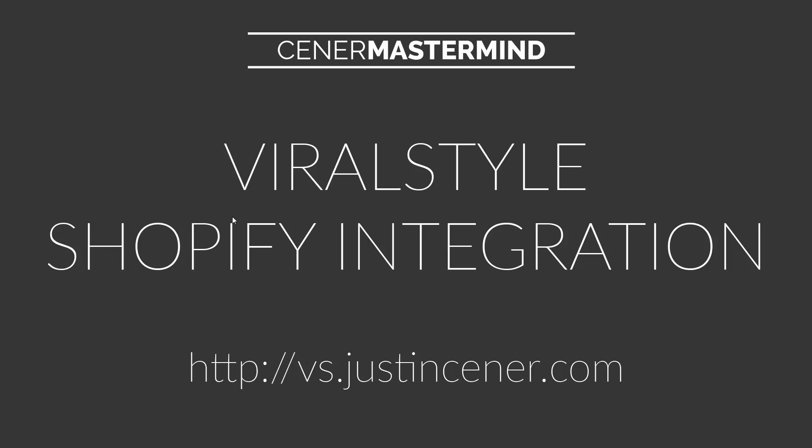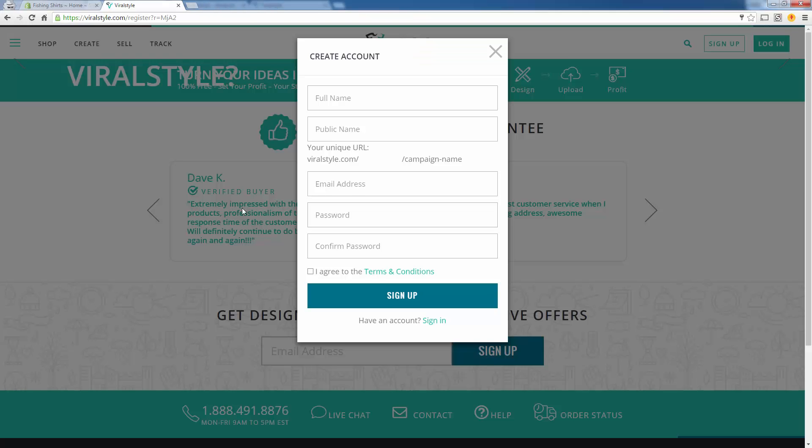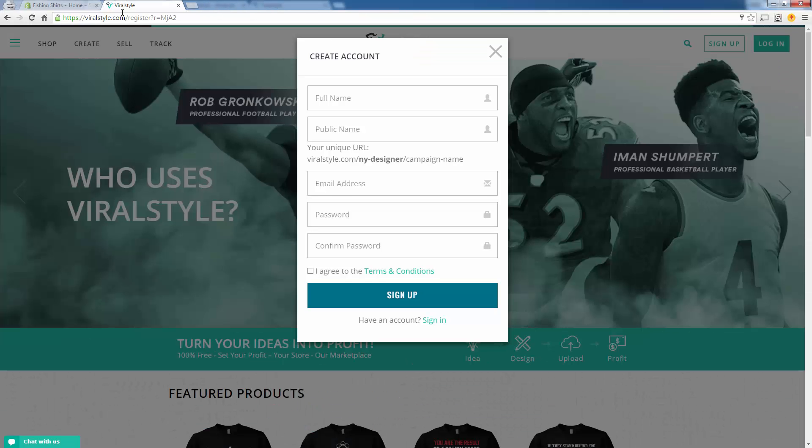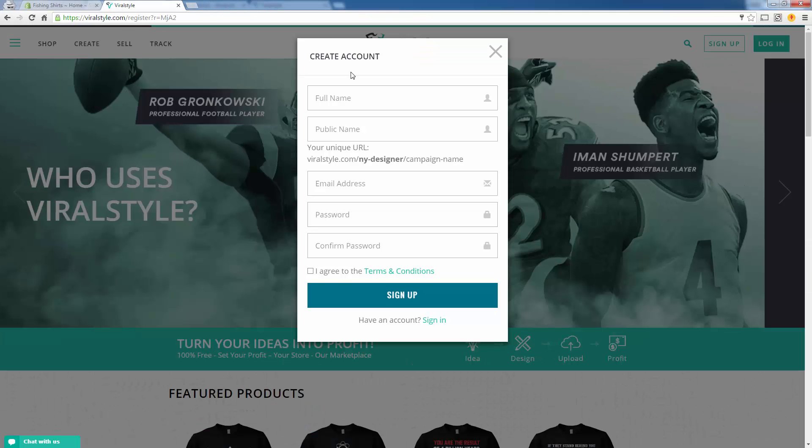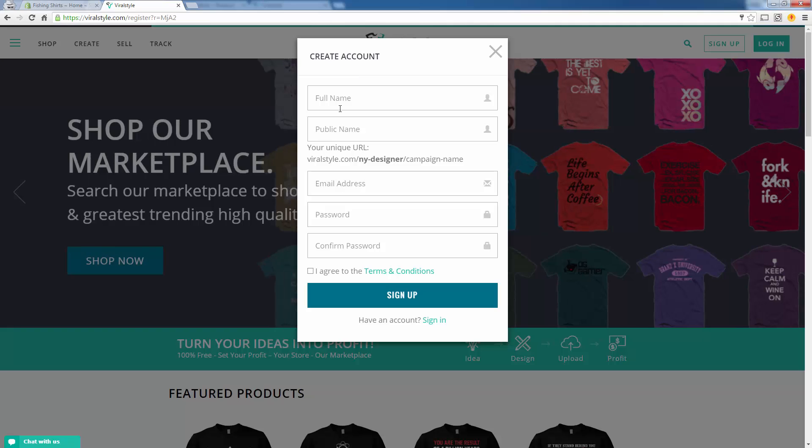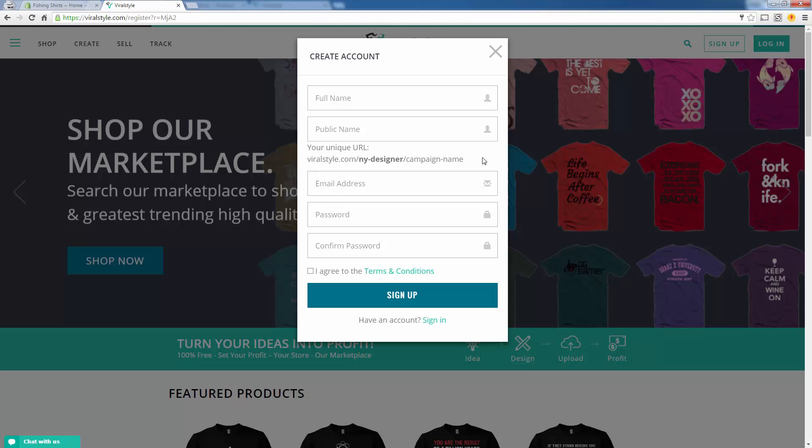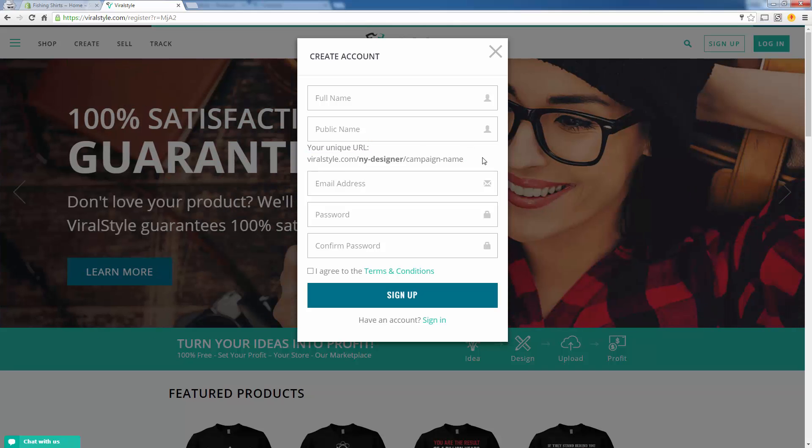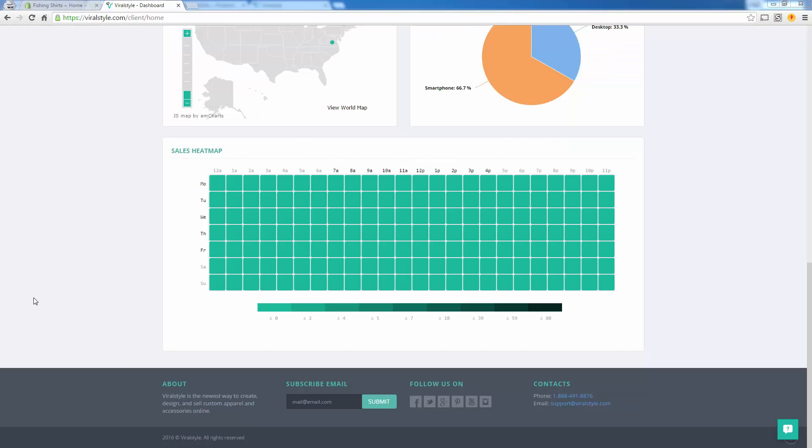Let's go ahead and take a look at it over here. Here's that vs.justincener.com. You're going to be able to come over here and create your account. Just enter in whatever you want. You don't really have to worry about this ViralStyle unique URL because you're going to be selling on Shopify through the app, but you do need to have a ViralStyle account to get this set up.